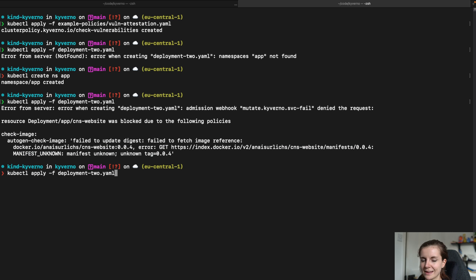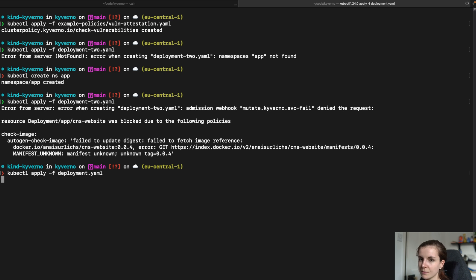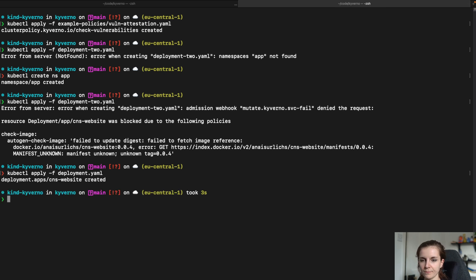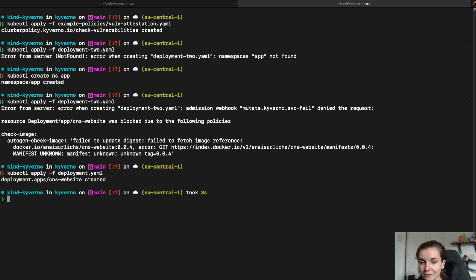And then we can go ahead and we can say kubectl apply and then the deployment and this one should pass. Right. Now this deployment has been created since it fulfills our policy that we've defined with Kyverno.